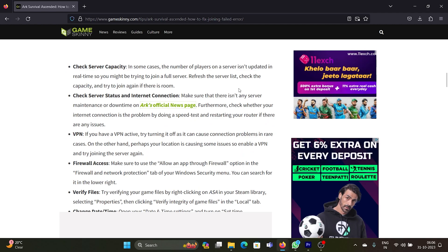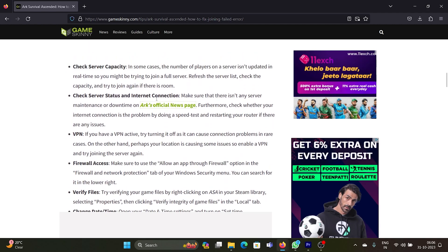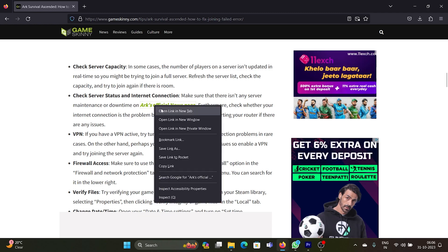First of all, you need to check the server capacity, because at times the server might be full. If that is the case, you can refresh the server list, check the capacity, and try to rejoin again if there is room.